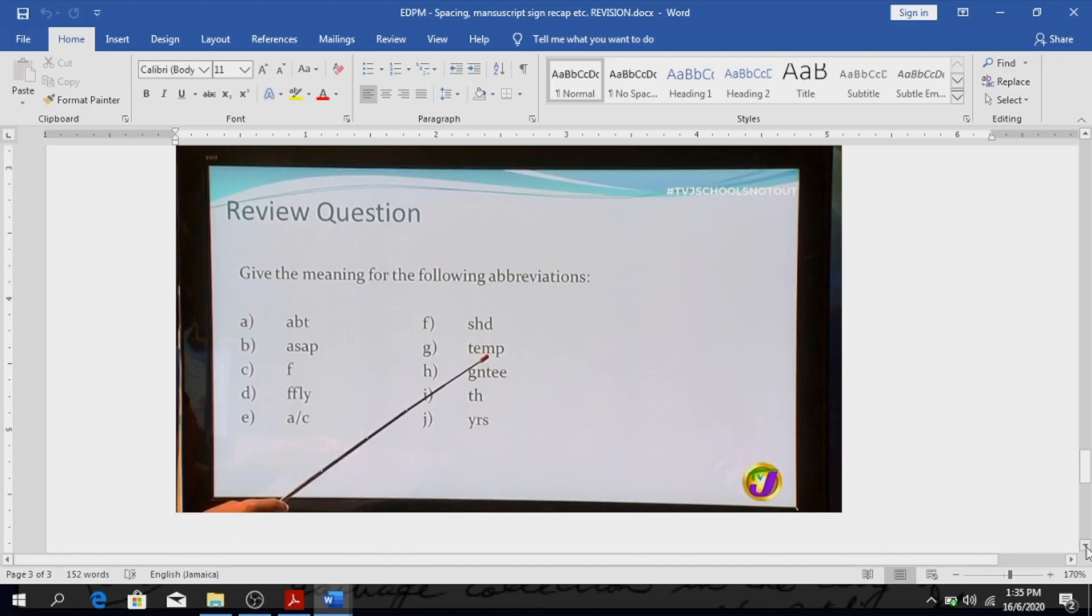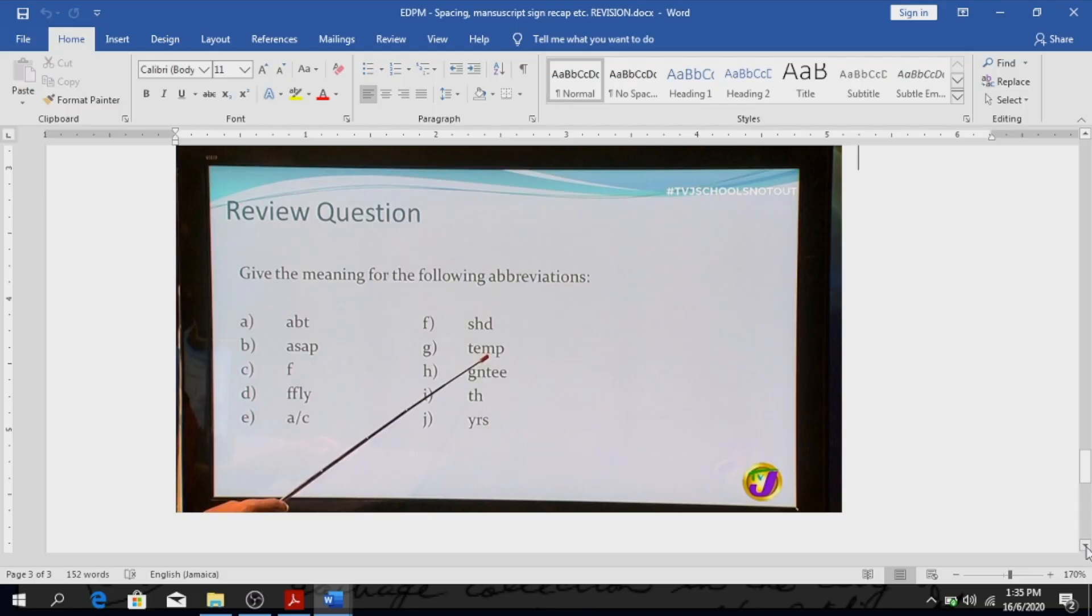Alright, PAS, AP, as soon as possible. F, you might not know that one, it's for. SSLY, sincerely. This is, ACH, D, TMK, temporary, temporary. GNT, guarantee.